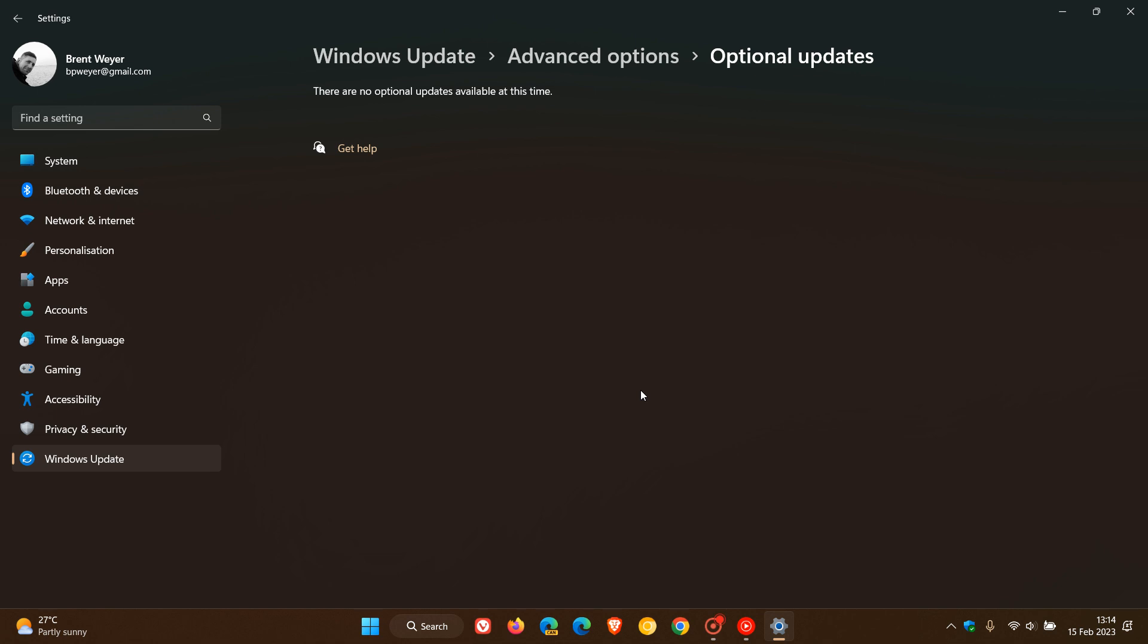They will not appear as quality updates, and then you will have the option to install those optional .NET framework updates, just giving you a little bit more choice as to if you want to install those optional .NET framework updates.